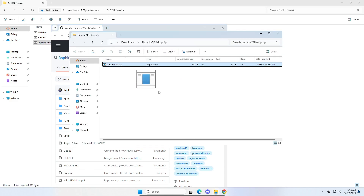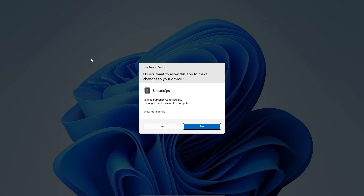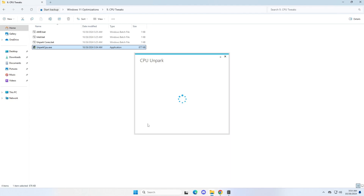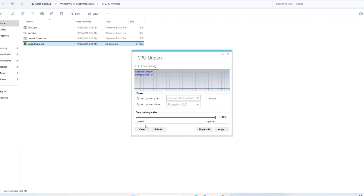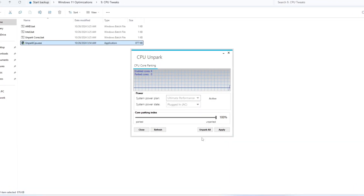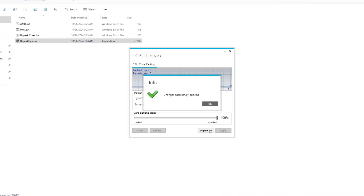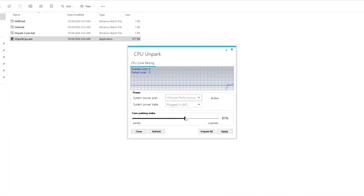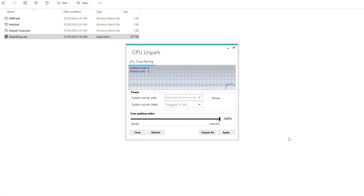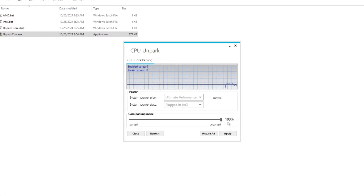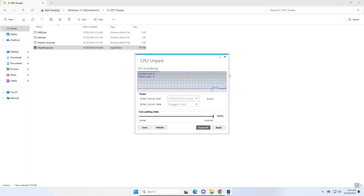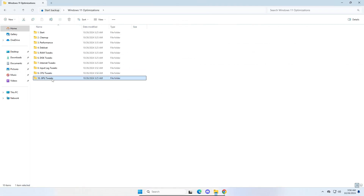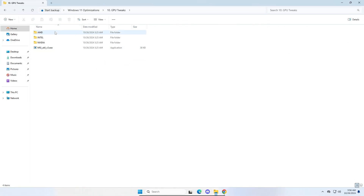Next, we have the unpark CPU tool. Download unparkcpu.zip, drag it out, double click it, and click yes. This unparks all your CPU cores, which improves long-term performance. Click unpark all, click OK. If the percentage is at 50 or 0, make sure to set it to 100. Click apply — and we're done with the CPU tweaks.